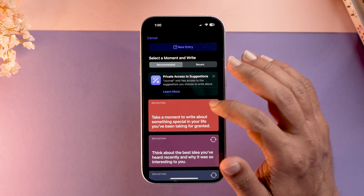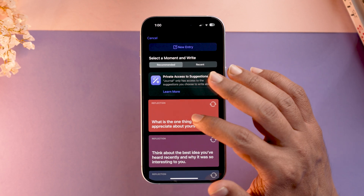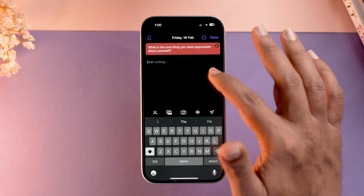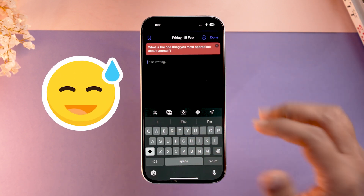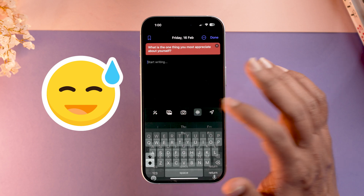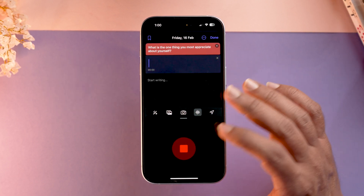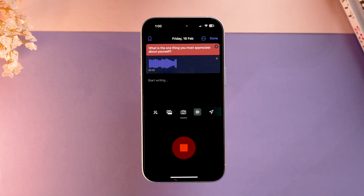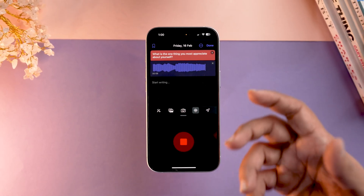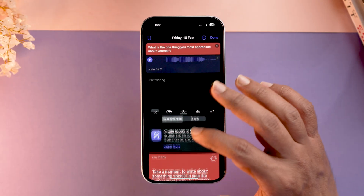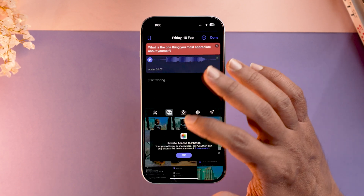If you don't like a suggestion, tap the refresh button. If you like one, tap on it and this is how it will look — you can start writing. I'm not a big fan of writing, so I'll go to the voice memo option. I'll allow microphone access and start recording my journal response to the question, sharing my own reflections and insights.